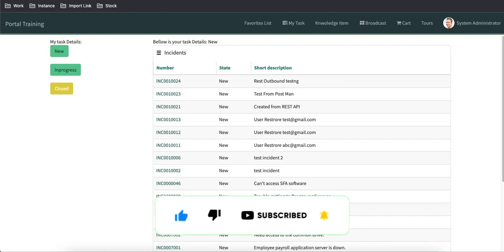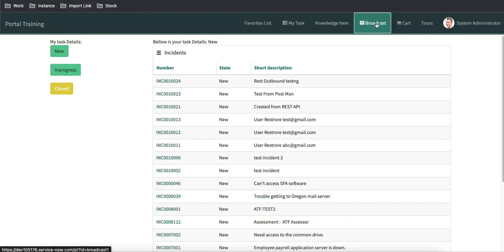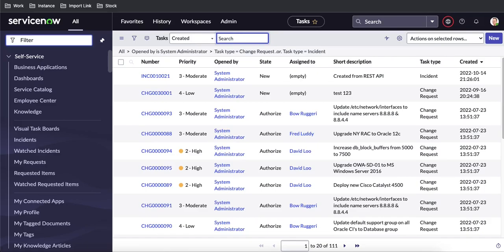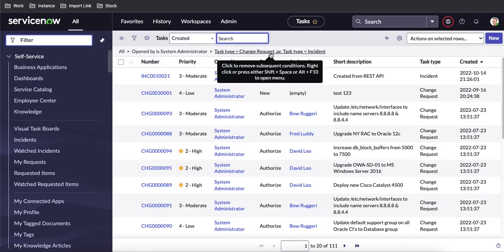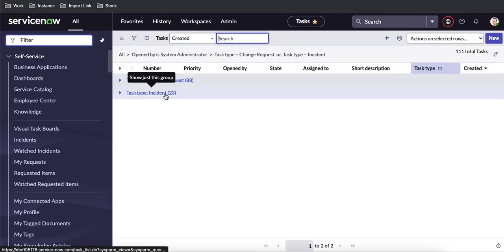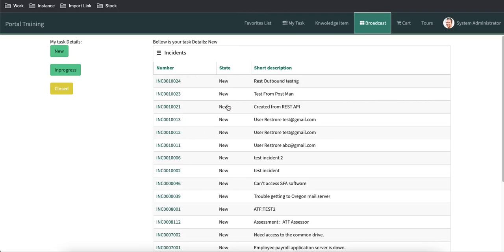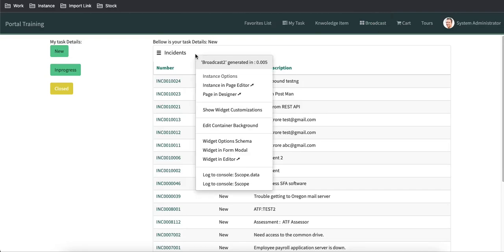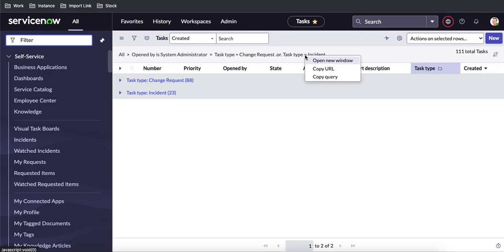To demonstrate the Angular template, I need to make a small modification to the broadcast page. Right now it is rendering incidents. I need to show different types of tasks like incident, problem, and change. So I opened the task table and added a filter for records opened by the system administrator — change request or incident. If I group by task, you can see it has change request and incident.